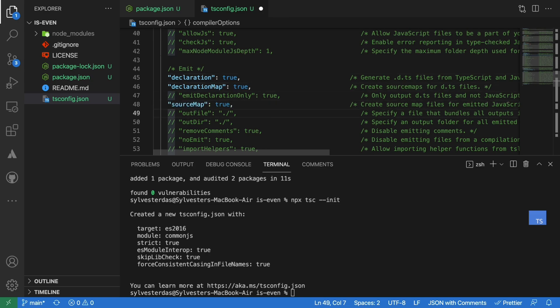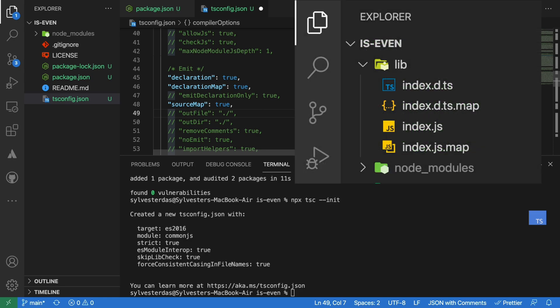TypeScript compiler will now create d.ts, d.ts.map, and js.map files along with js file. The d.ts file is a type declaration that provides TypeScript type information. The d.ts.map file contains mapping definitions that link each type declaration.